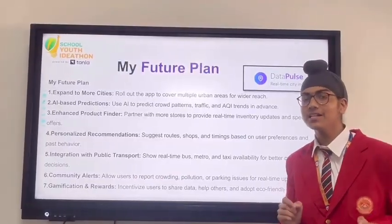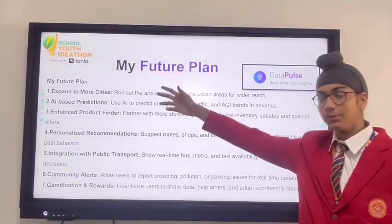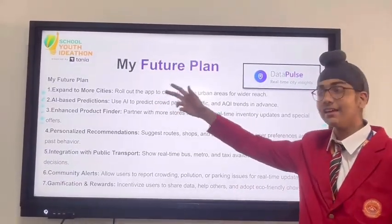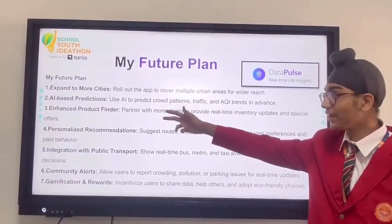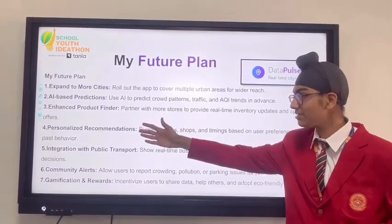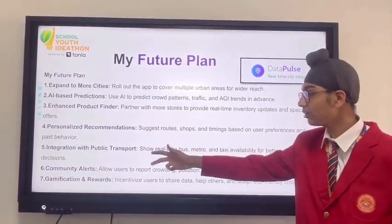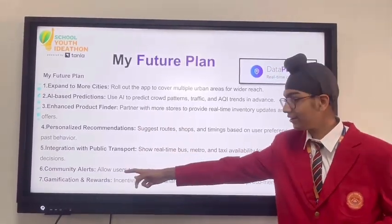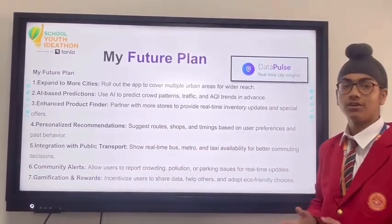The future plans for Data Pulse include expansion to more cities, AI-based prediction, enhanced product finder, personalized recommendations, integration with public transport, community alerts, and verification and rewards.